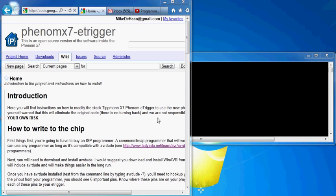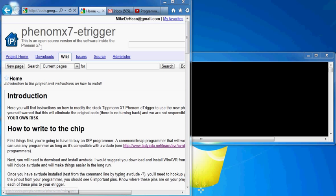Okay, for the second part of this video, we're going to head on over to the wiki for our project, Phenom X7 E-Trigger, up at Google Code.